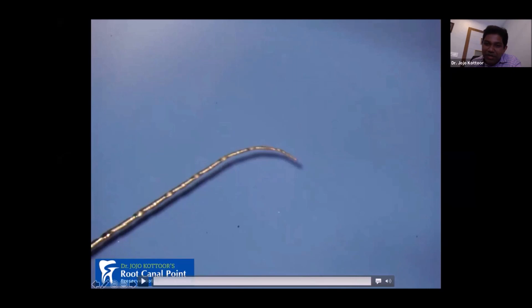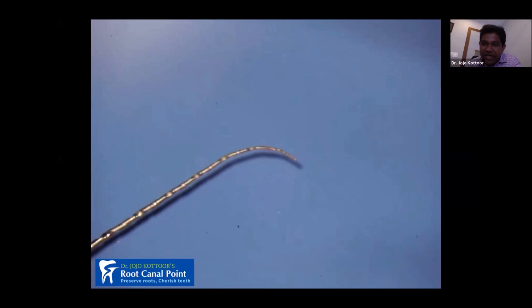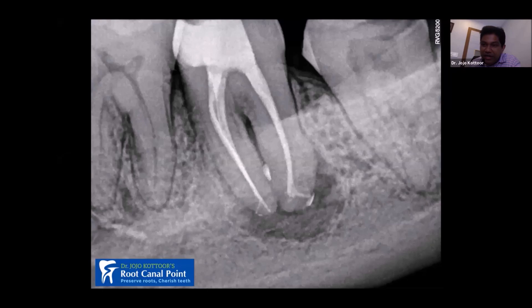These multi-directional curvatures are called bionate curvatures. They are very tricky and very difficult to instrument and obturate. You should be aware of such multi-directional curvatures, which are common in mandibular and maxillary molars. On the post-operative radiograph, I was also able to obtain some accessory canal and lateral canal filling.